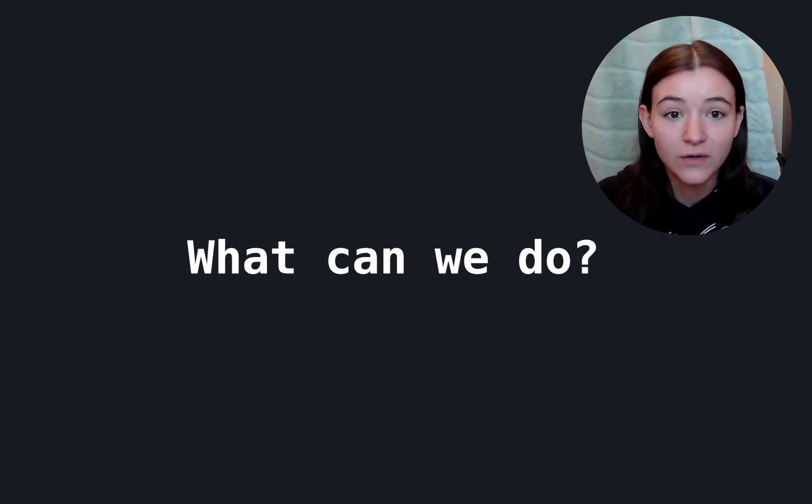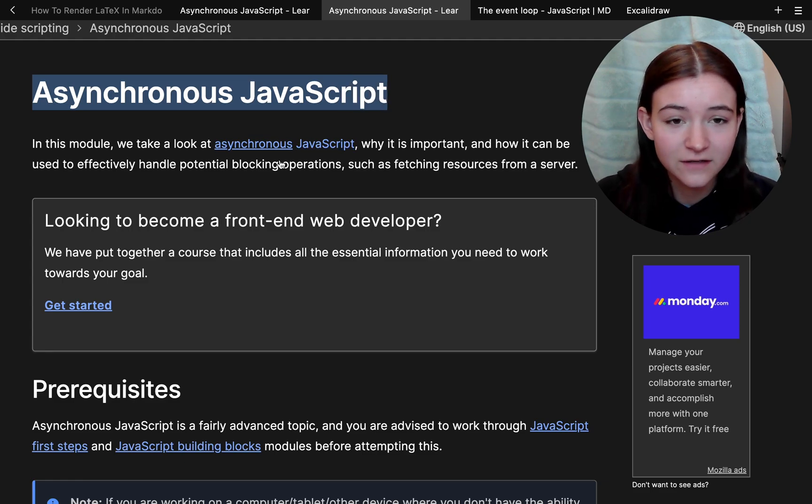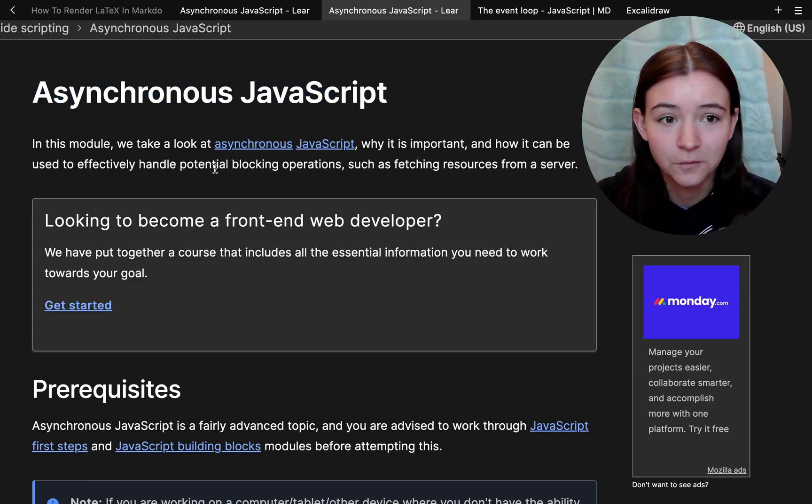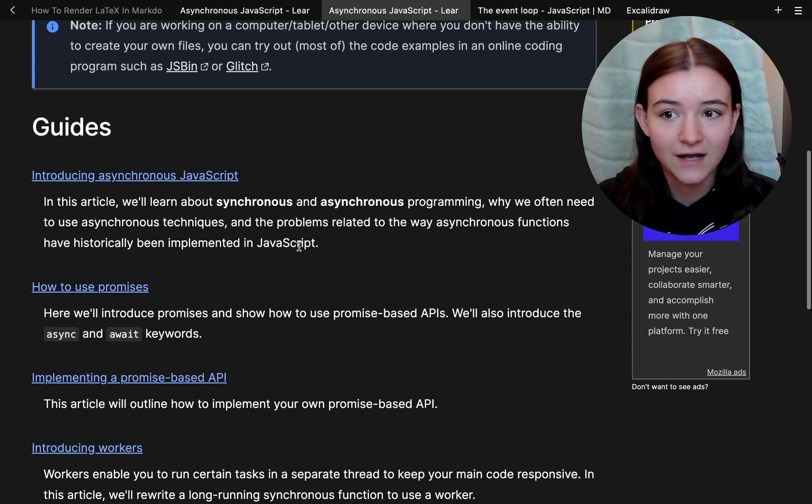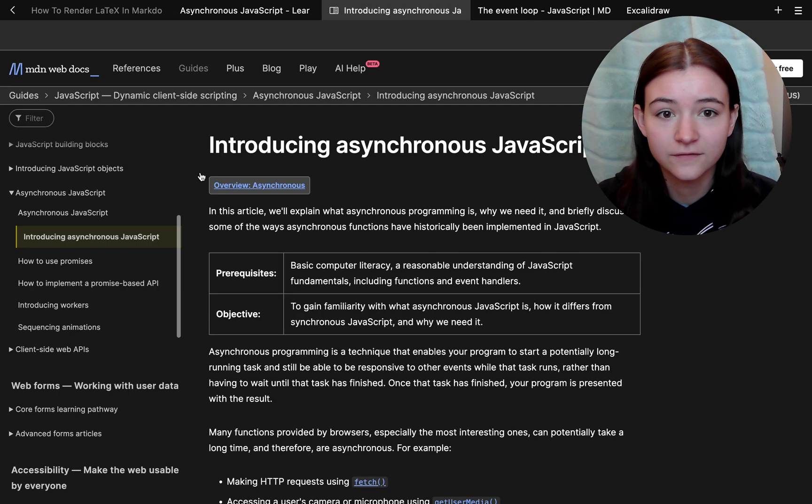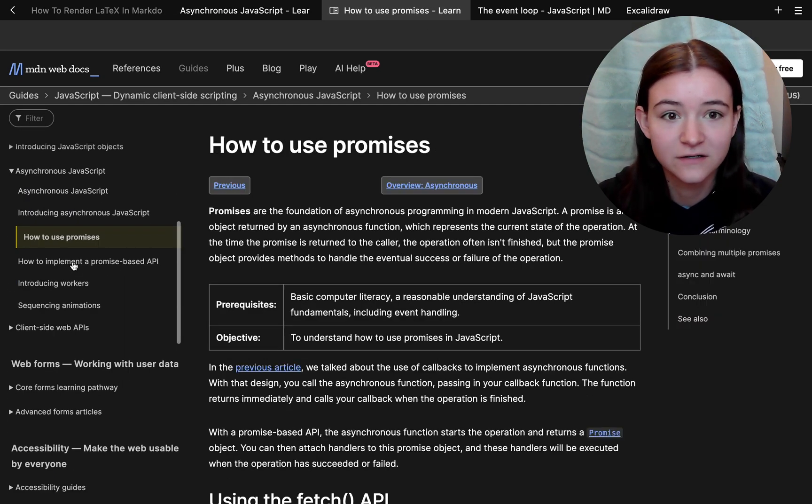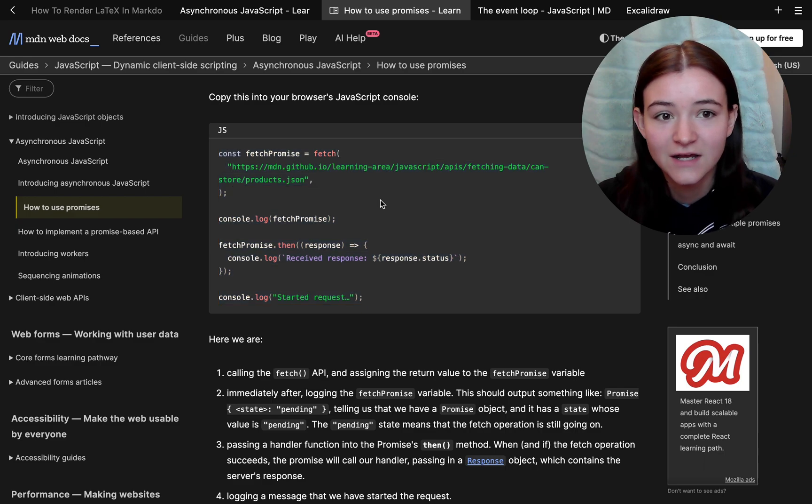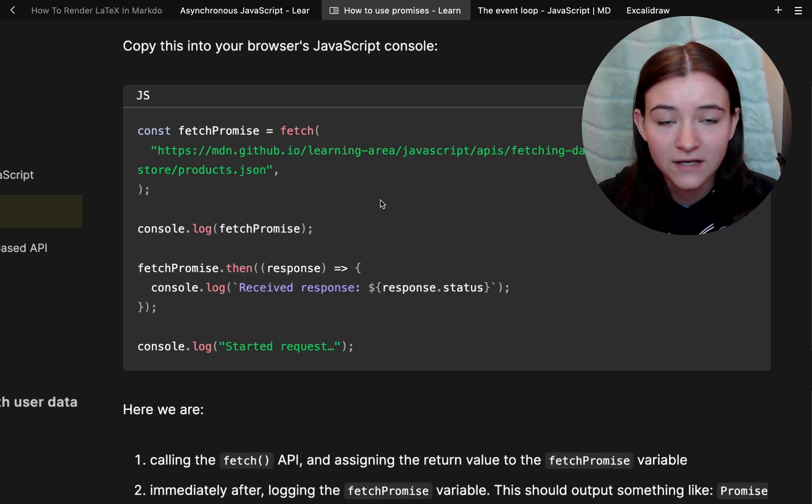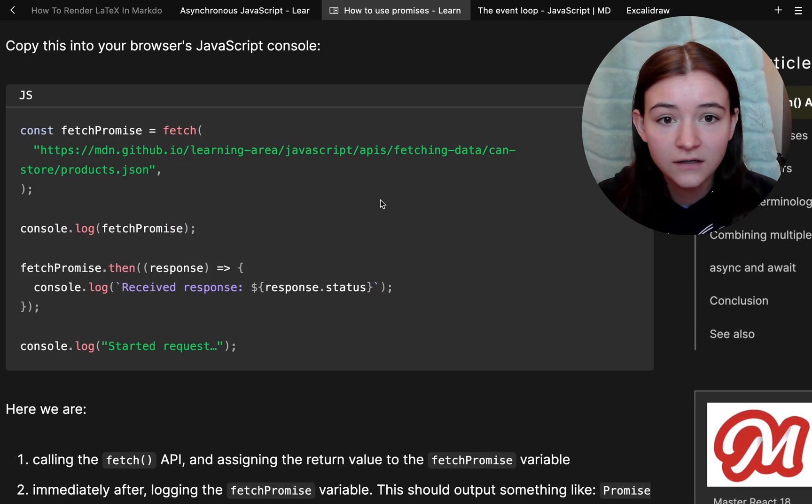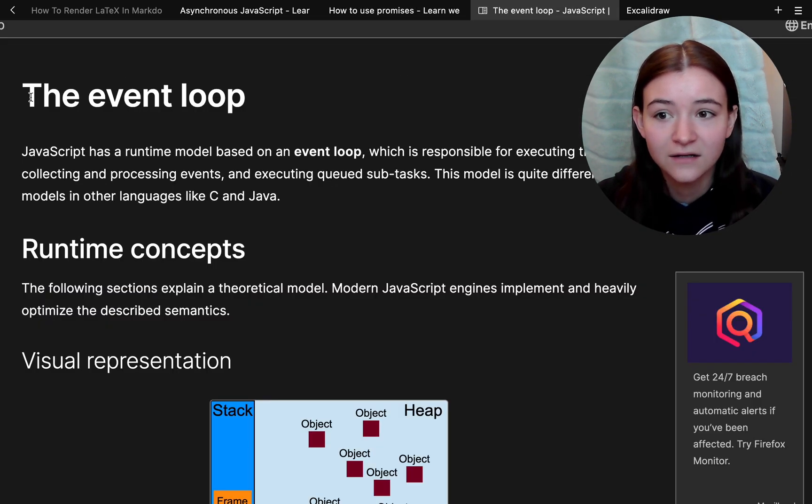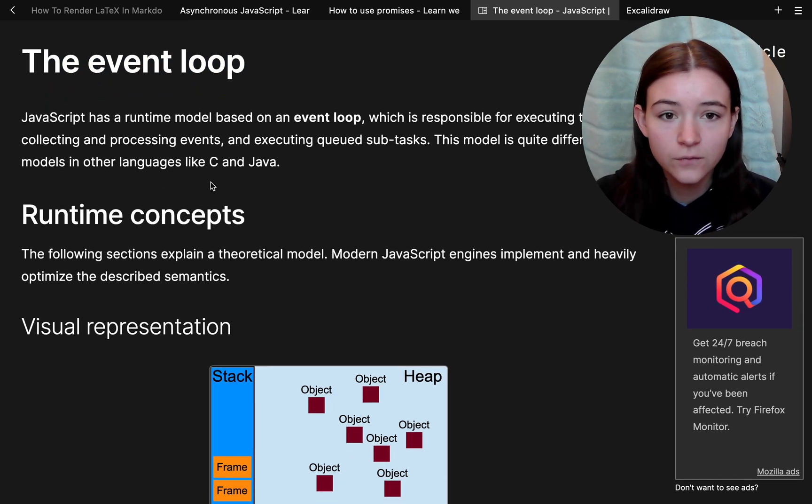We have a few options. One good thing is that it's pretty difficult to write blocking code in JavaScript. JavaScript has a ton of asynchronous programming mechanisms like promises, async await, which are all non-blocking.